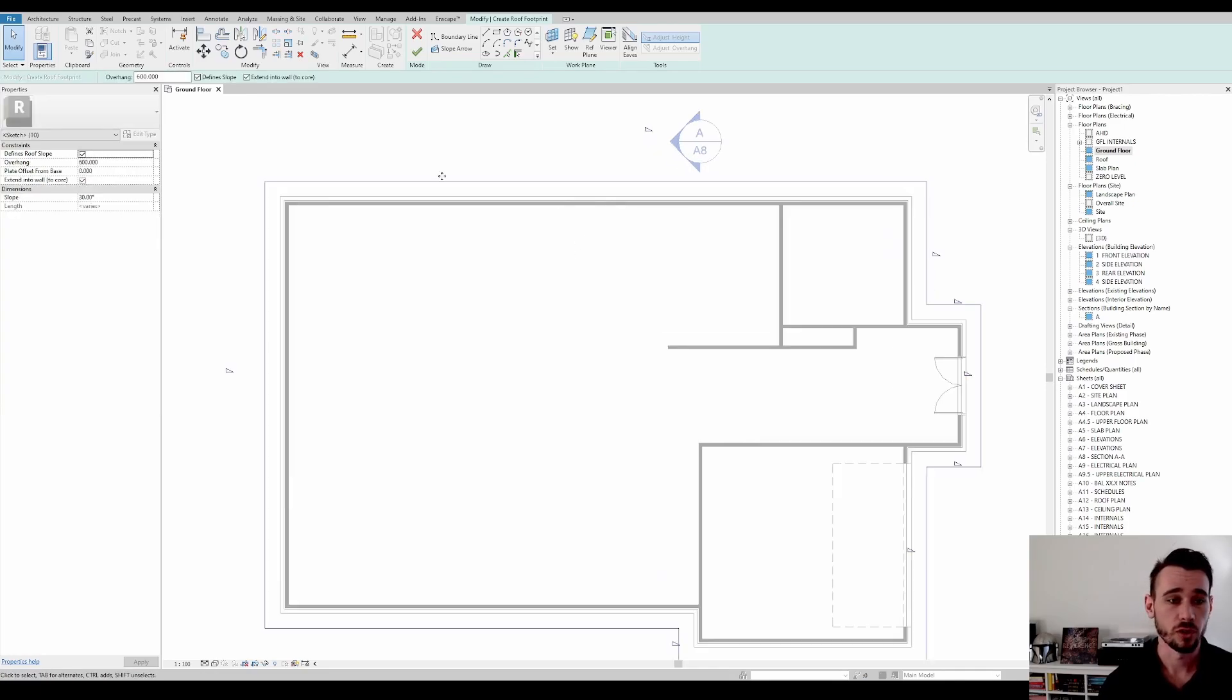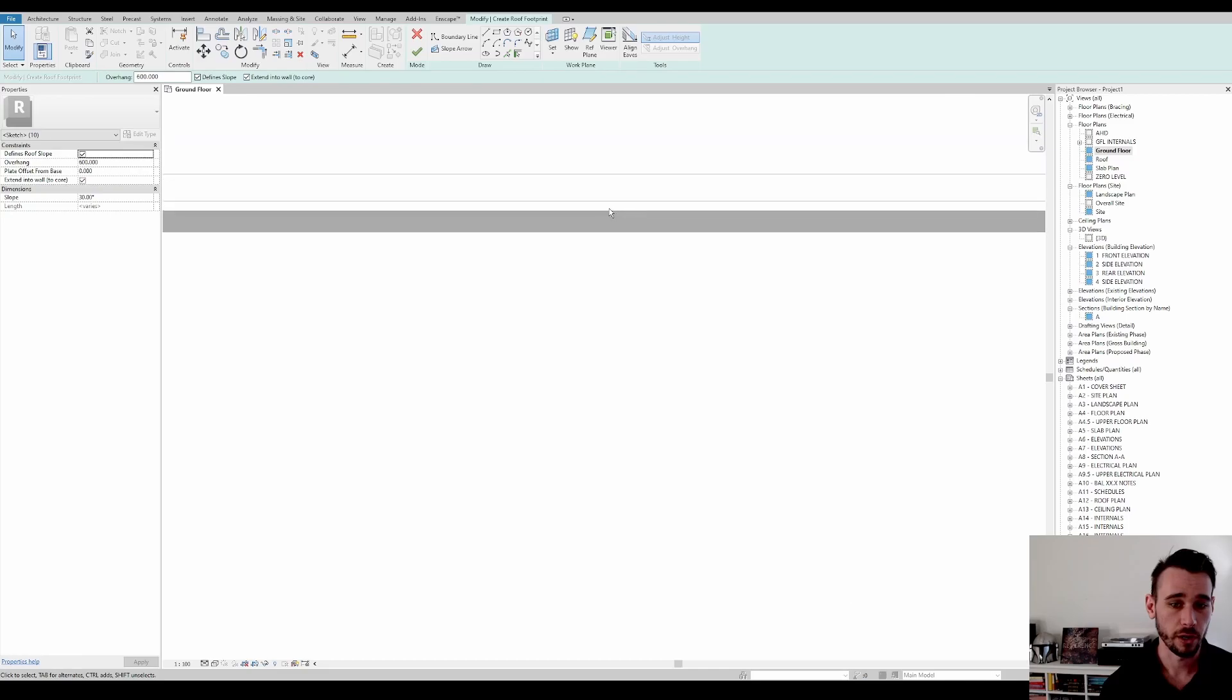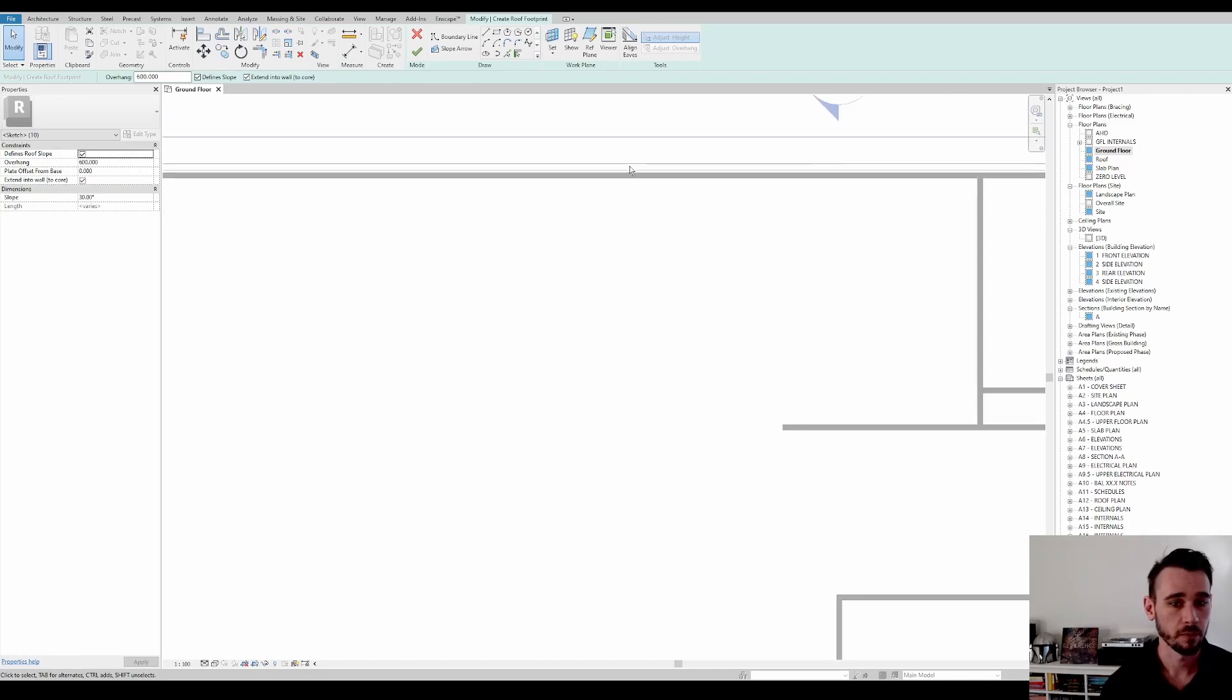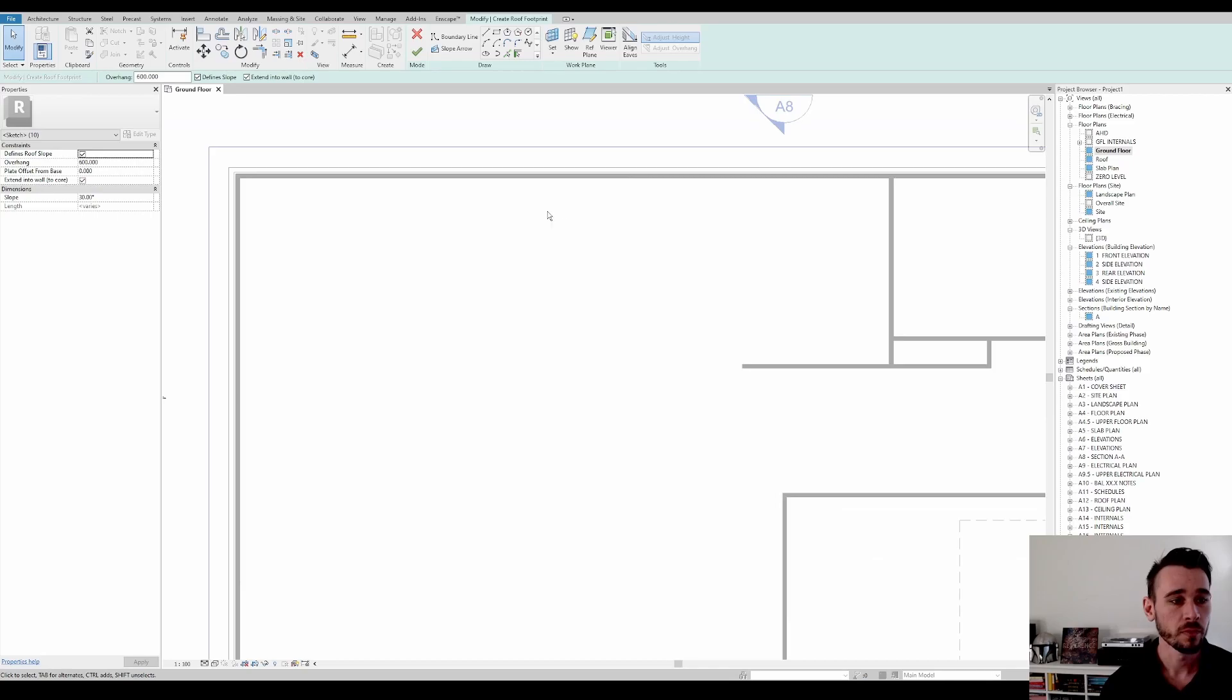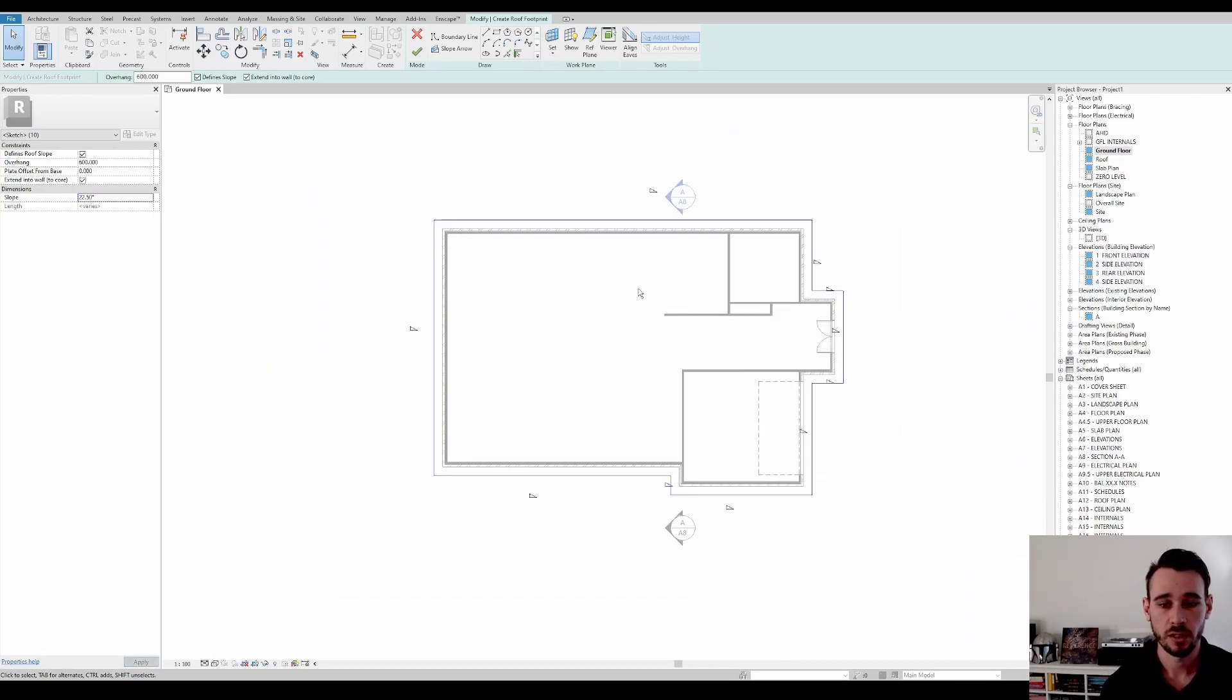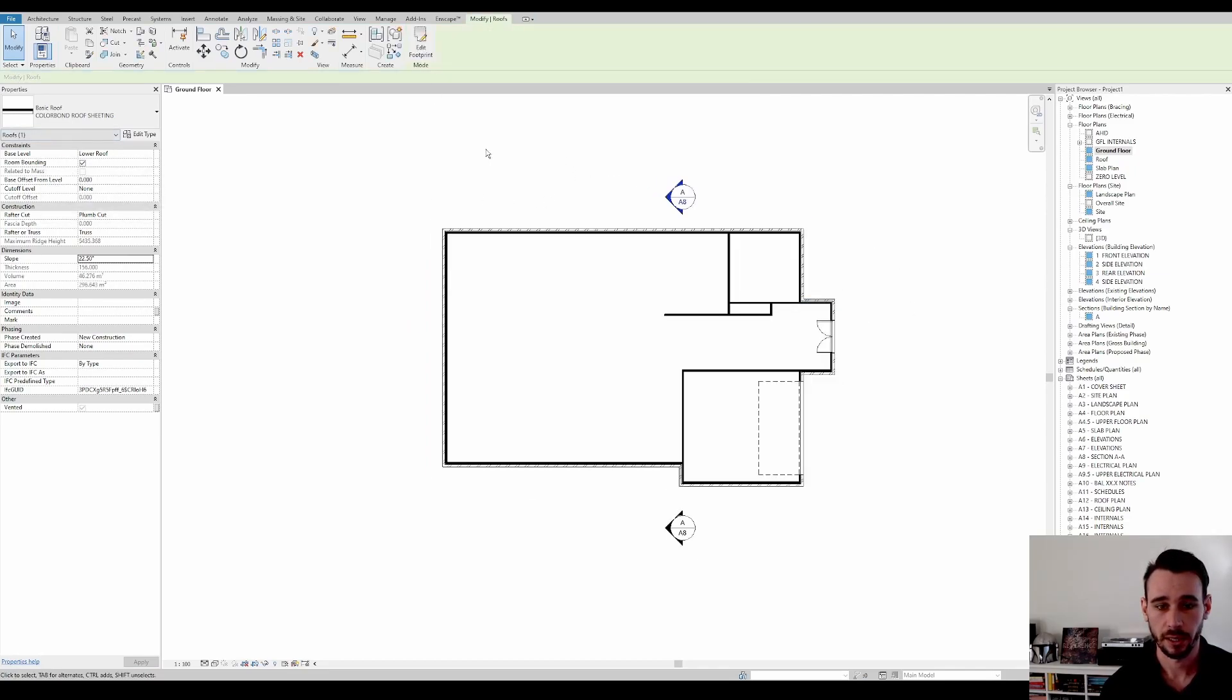So I'll be making a video about that in the future because that is very important to know. So we're pitching, we're extending to wall core. It means that this roof line is pitching from the stud, not the brick, because it's the core of the wall. We're going to give it a slope of 22 and a half degrees, which is pretty standard. And the base level is lower roof. So we'll go okay.